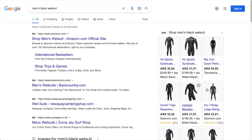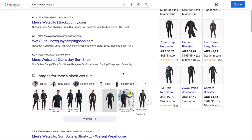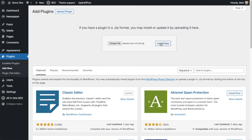Do you want even more visibility for your products in Google search results? Well, now you've got it with Merchant Listing Schema, available in the latest version of All-in-One SEO.